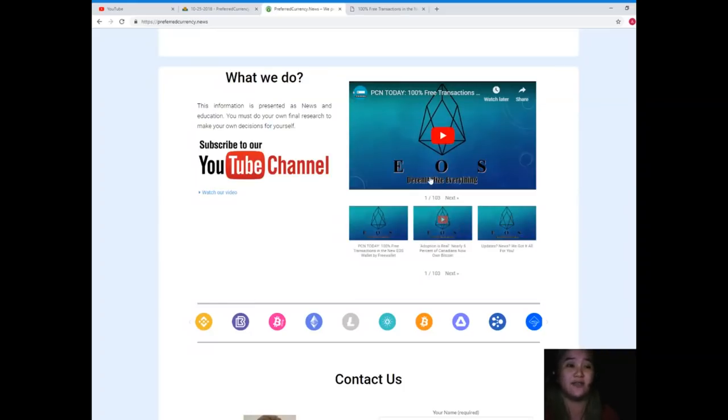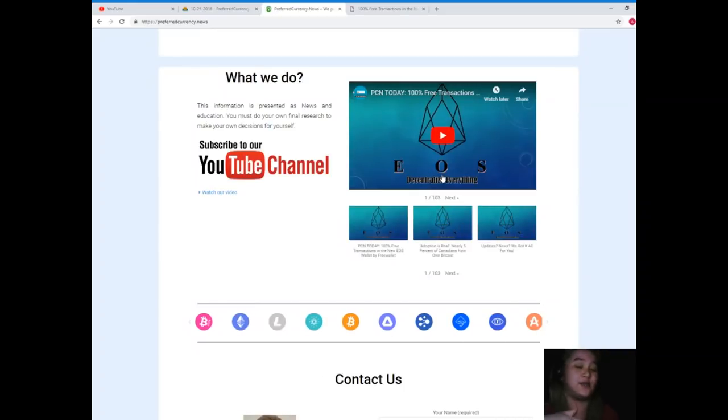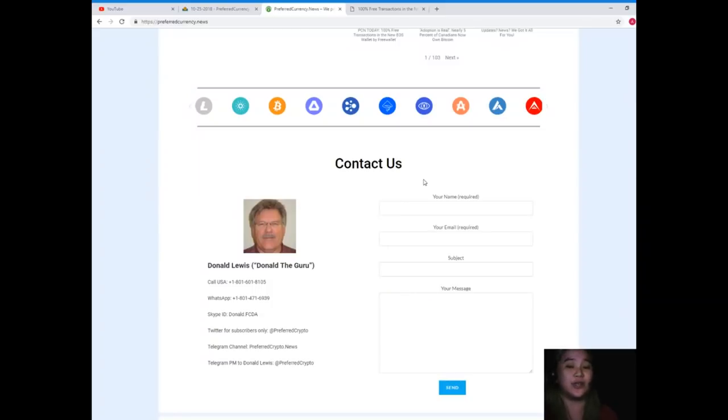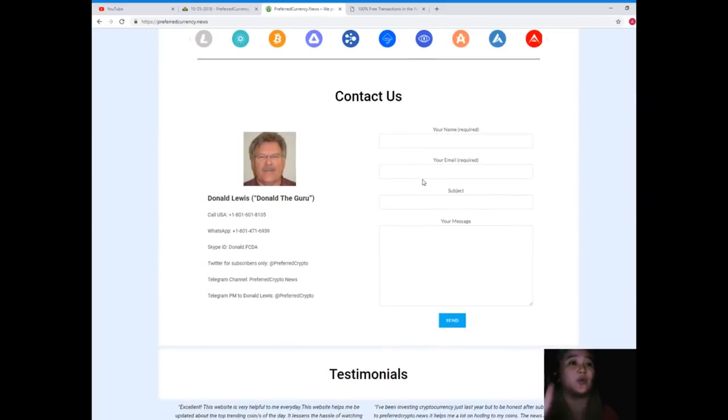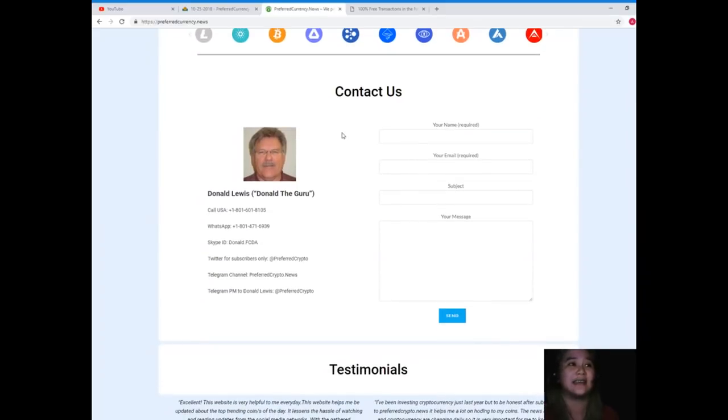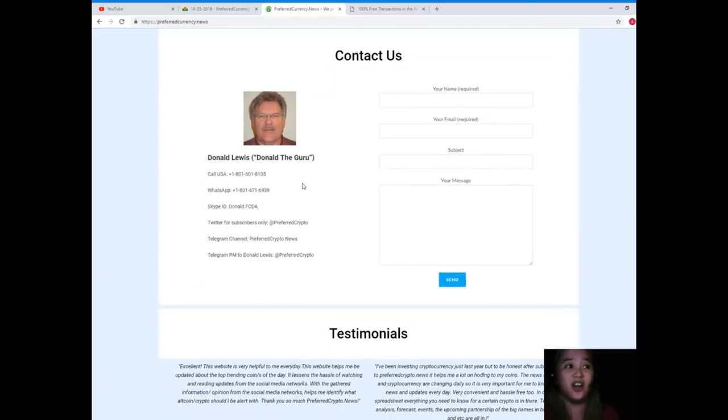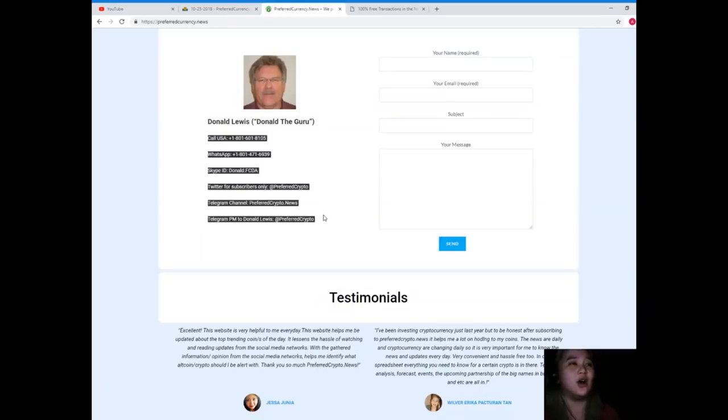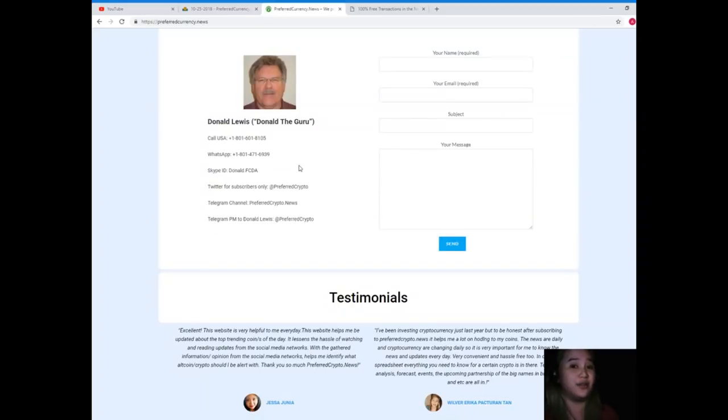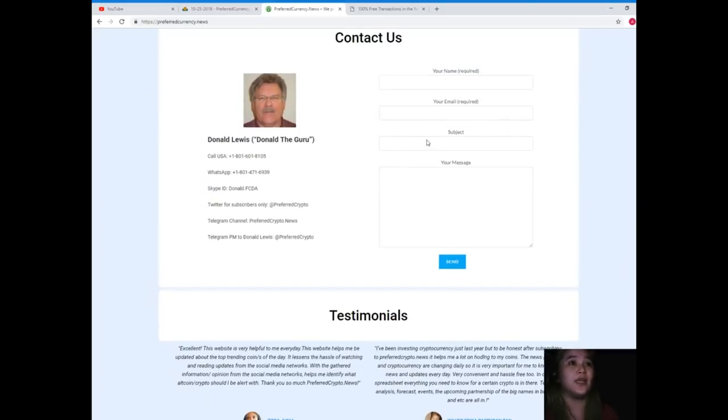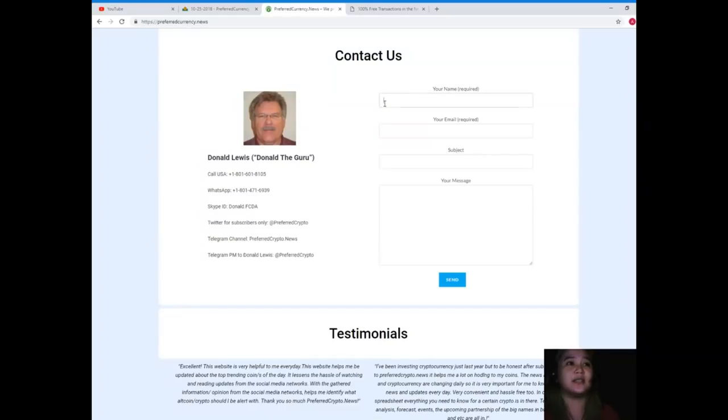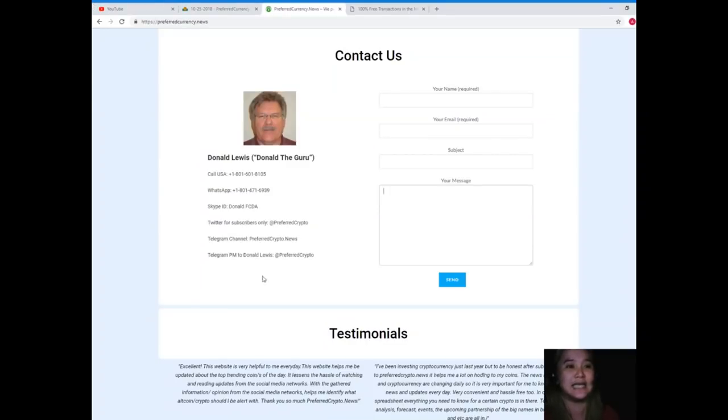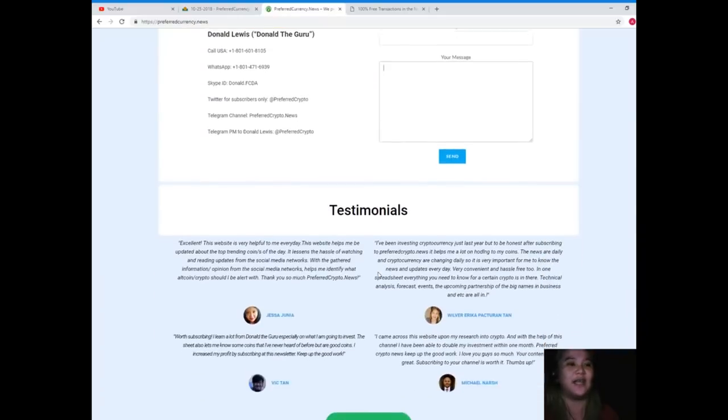If you have questions, doubts, or queries, you can directly contact us here. You can contact Donald Lewis or Donald the Guru. His contact details are available on the website and you can also directly message him here. Your name is required, your email is required, subject not really required, and of course your message for us, and just hit the send button right here.